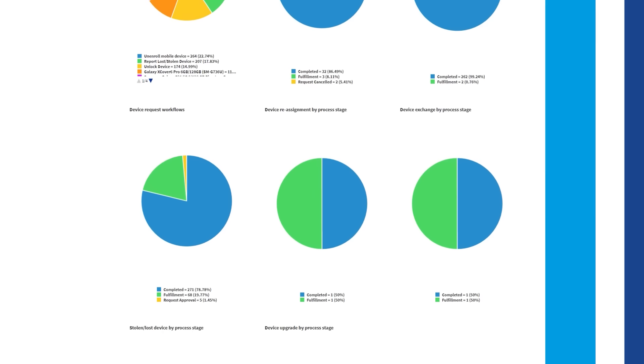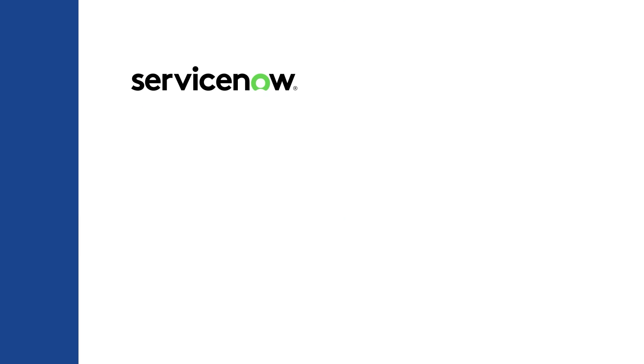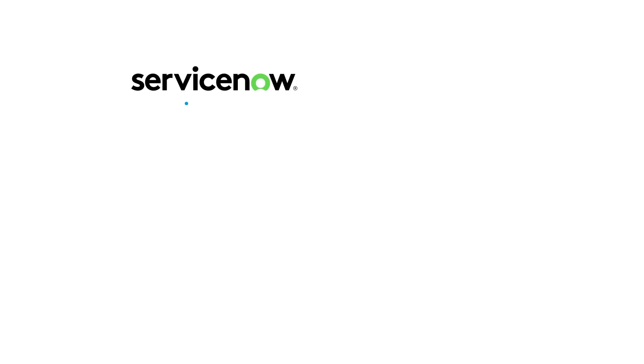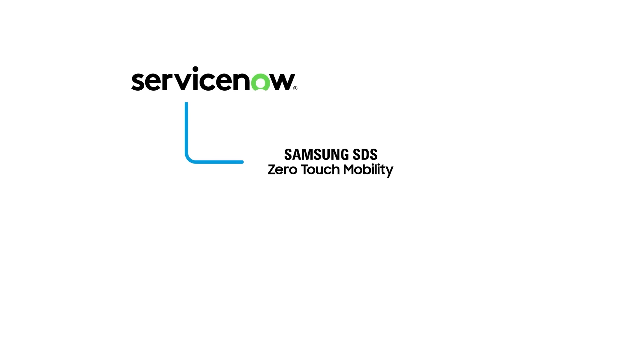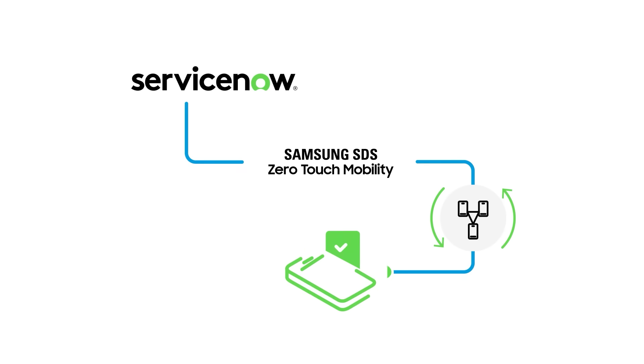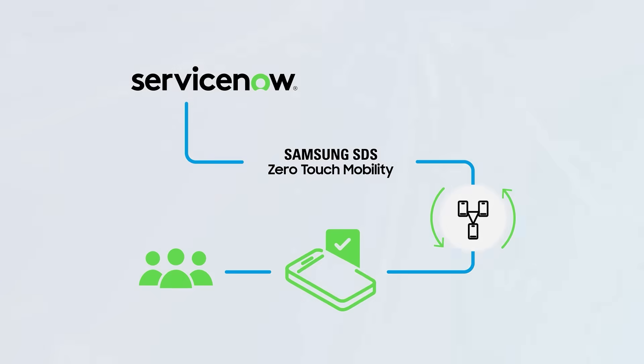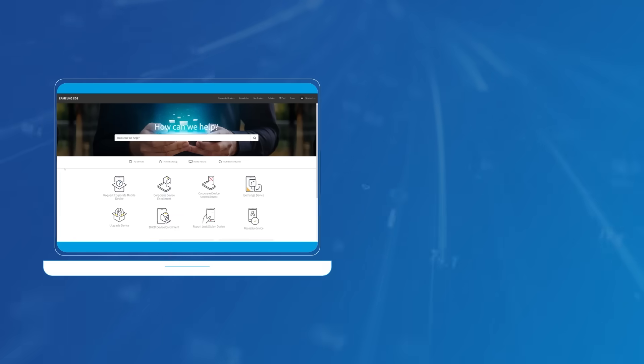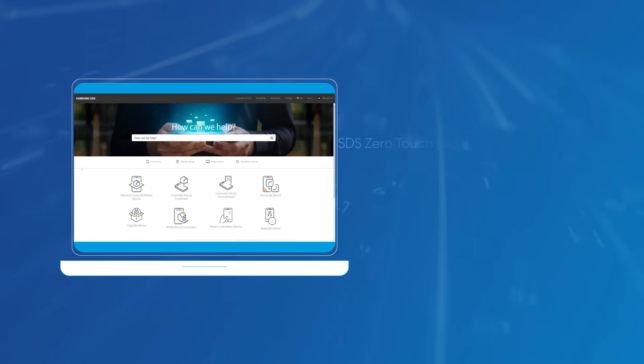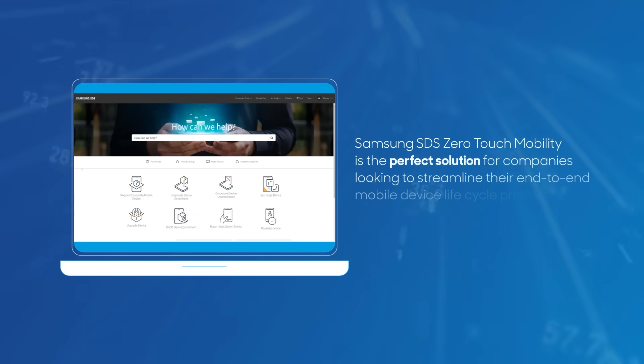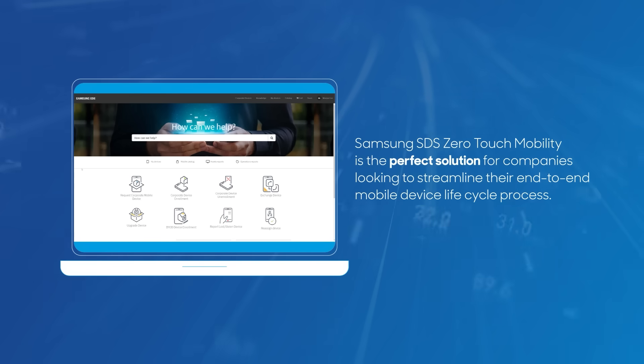Leveraging the power of ServiceNow's self-service capabilities, Zero Touch Mobility simplifies device lifecycle management, creating a convenient, touch-free experience for administrators and end users alike. With its intuitive portal and advanced capabilities, Zero Touch Mobility is the perfect solution for companies looking to streamline their end-to-end mobile device lifecycle process.